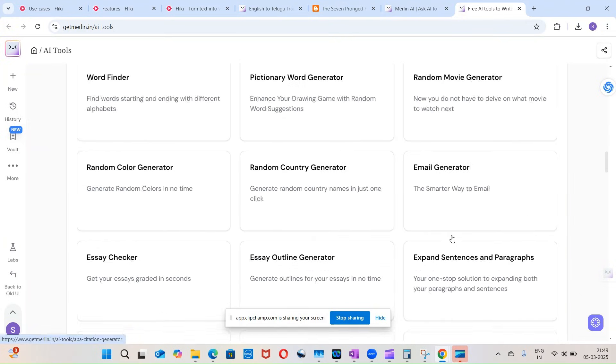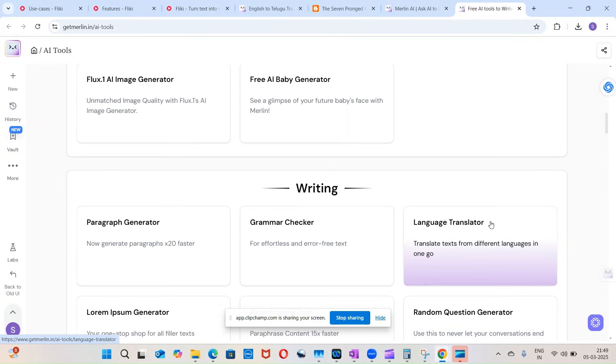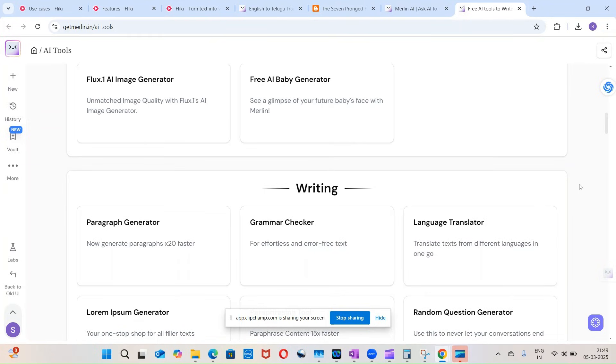Today we will use this language translator. So I was checking for some AI tool which translates my English videos to Telugu or Hindi, and I found this Merlin. So this has a language translator.